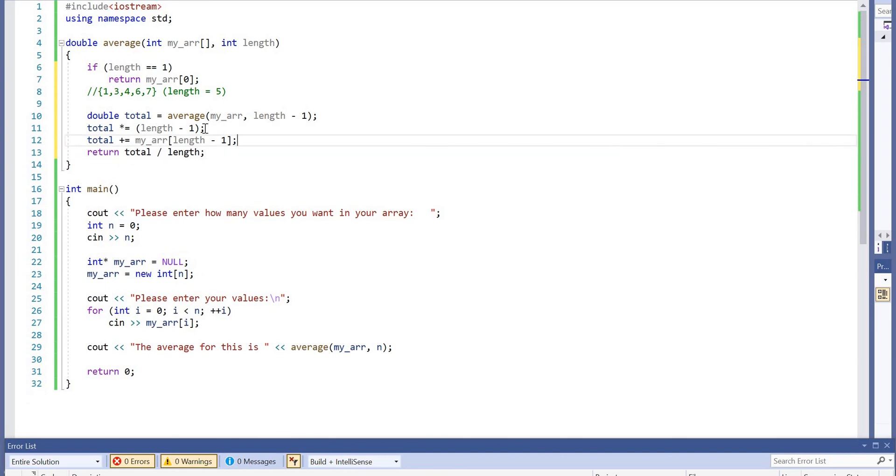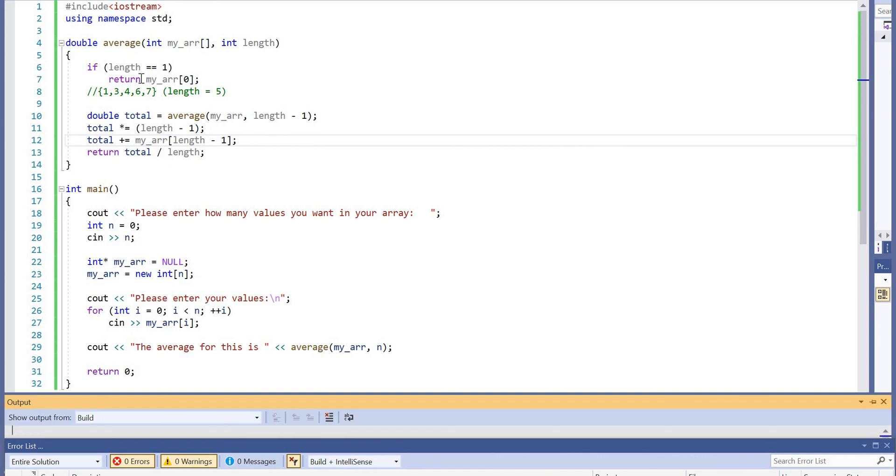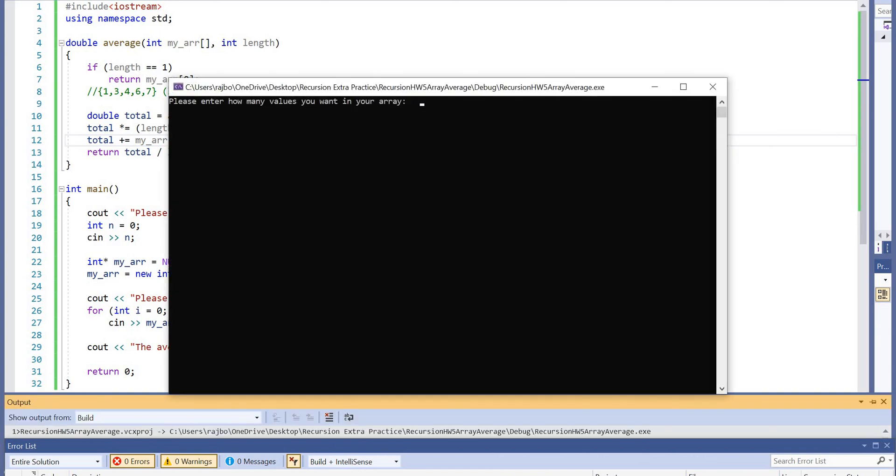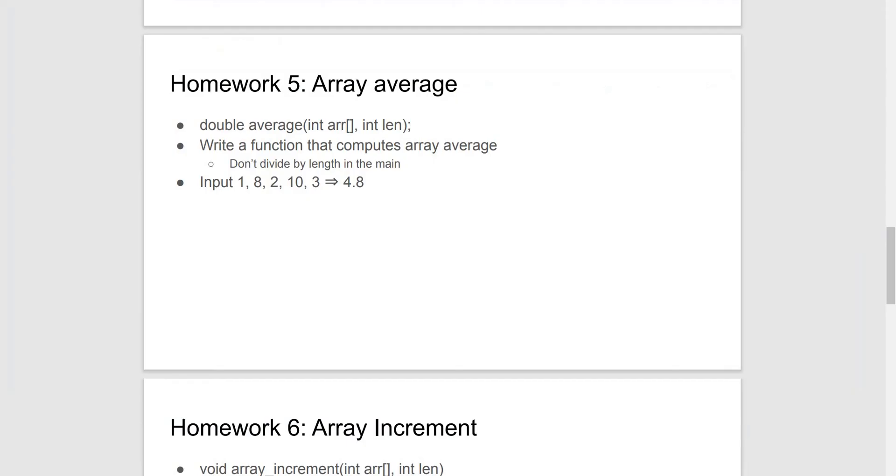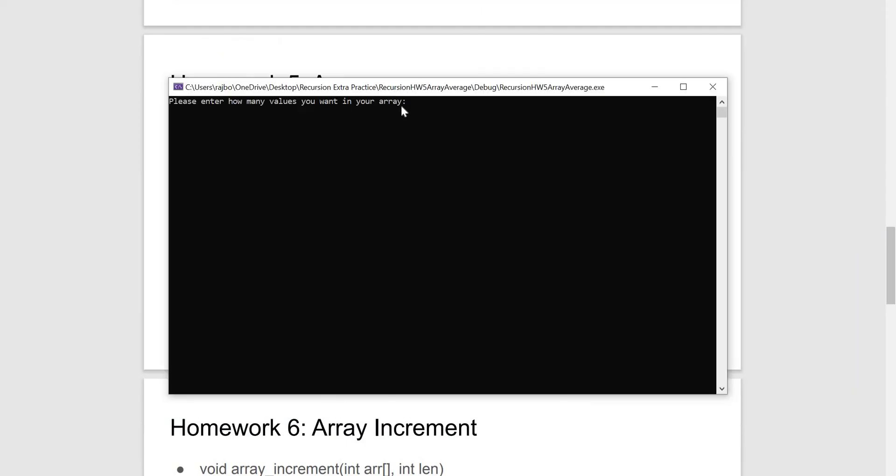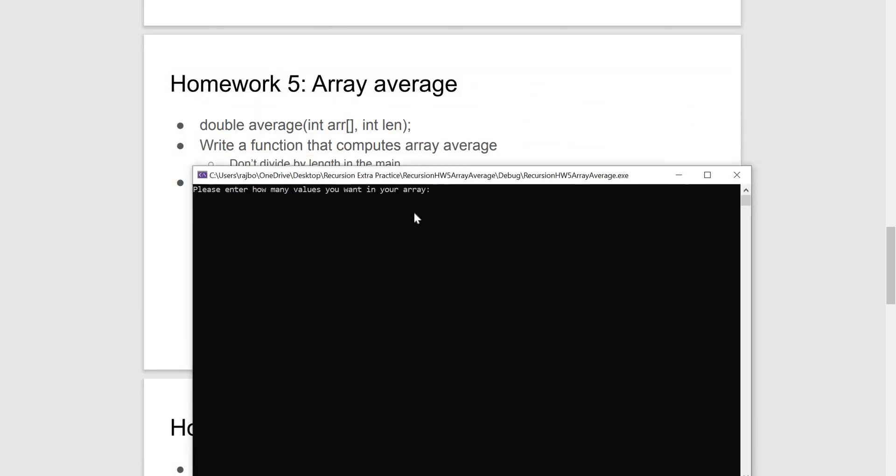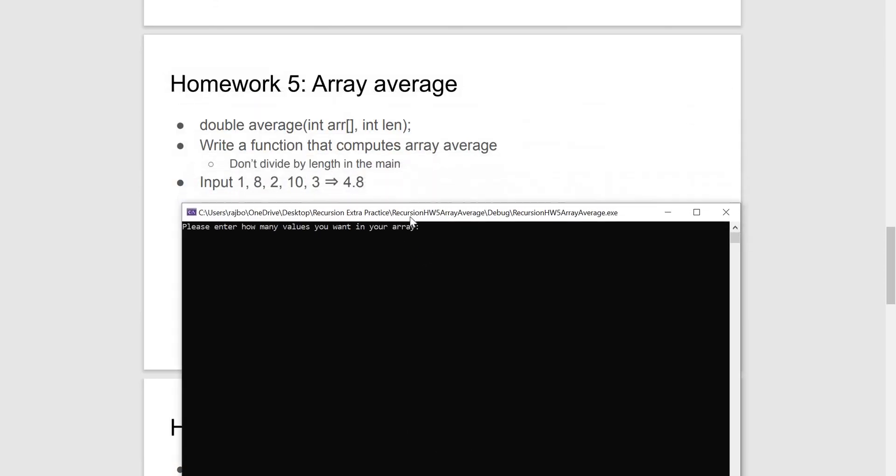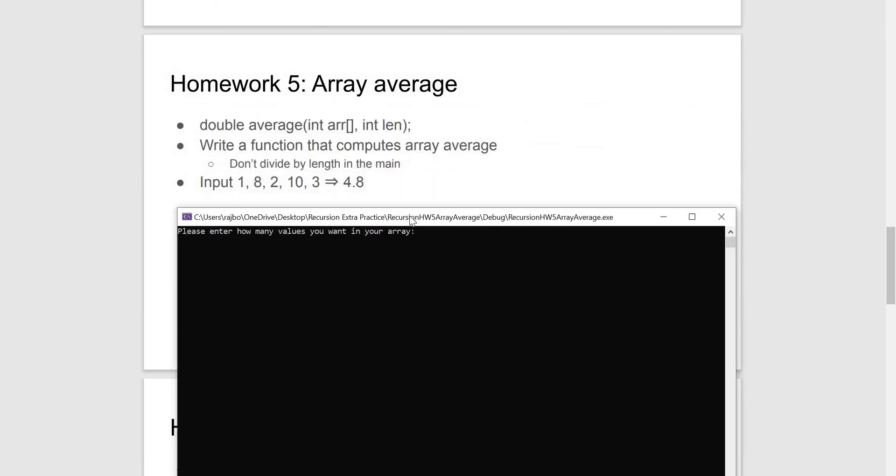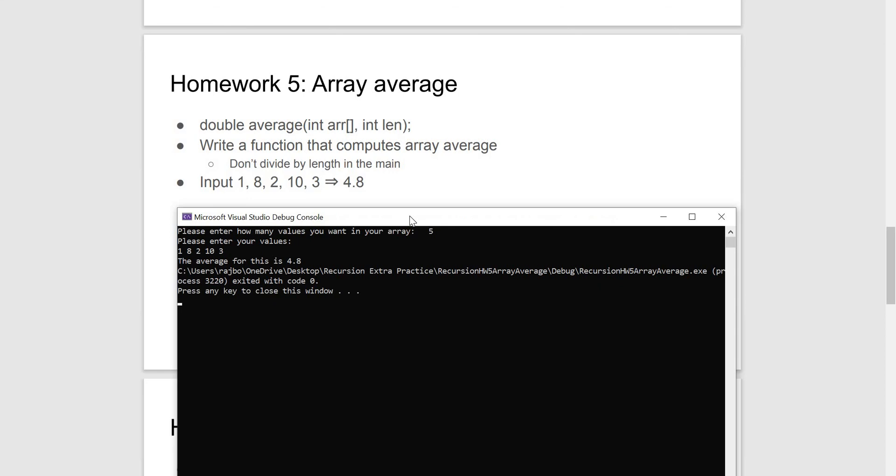Rather than use these values here, I'm going to take the values from the example. How many values you want in your array? We'll take five, please. Our values are 1, 8, 2, 10, and 3. And the average for this is 4.8.